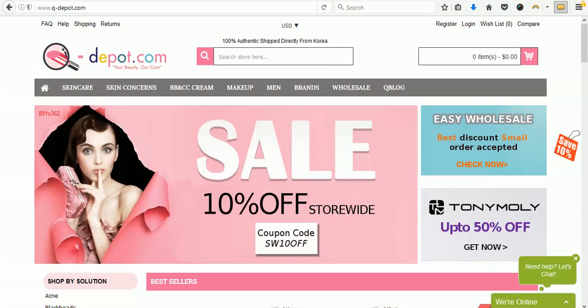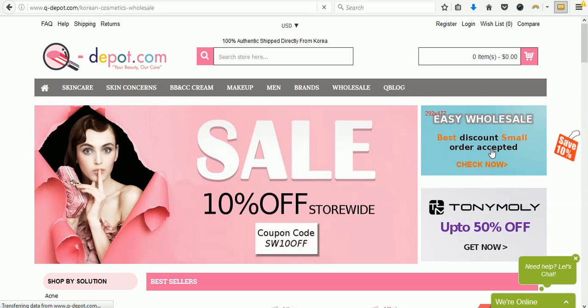Hi guys, welcome to Q-Depot. Assuming that you're ready to place your wholesale order, I'm going to walk you through the whole process of how you can place a wholesale order on Q-Depot.